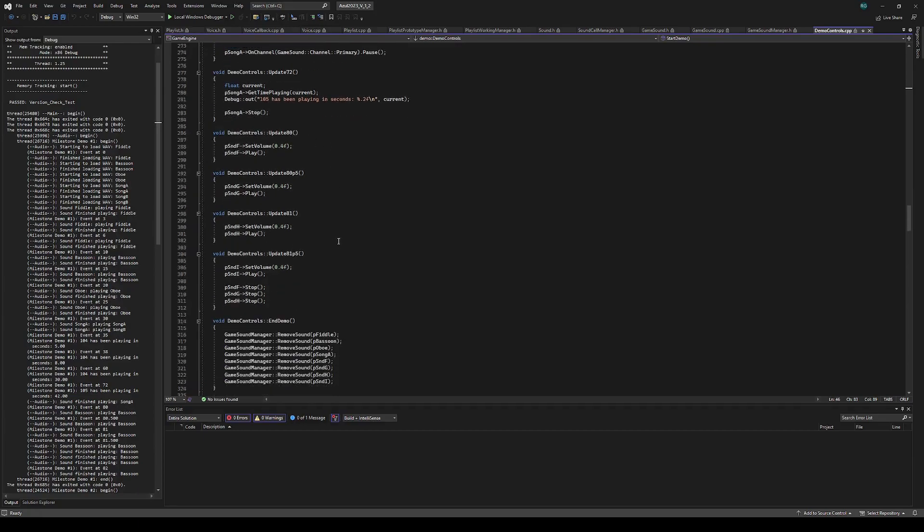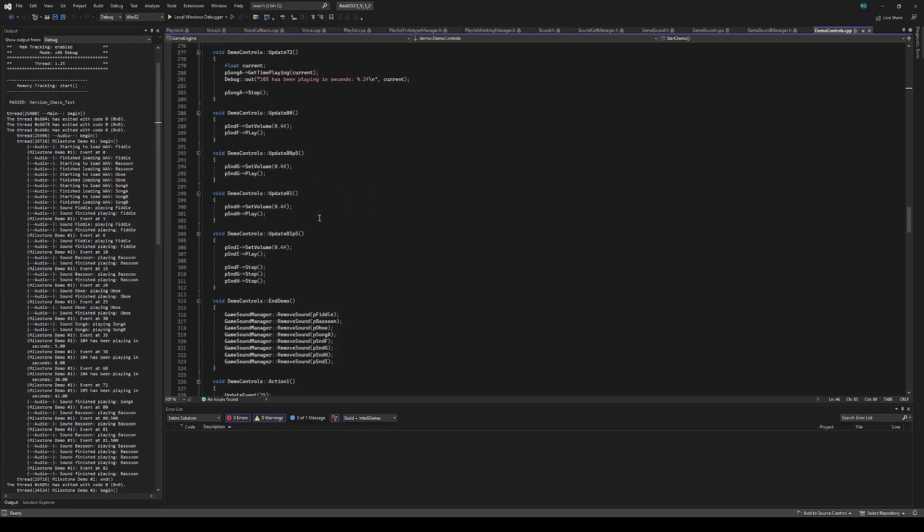And then lastly, we have the bassoon, where we can create multiple instances of a sound referencing the same assets and play them back on top of each other. So that's the first demo.